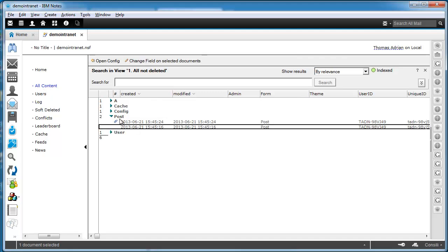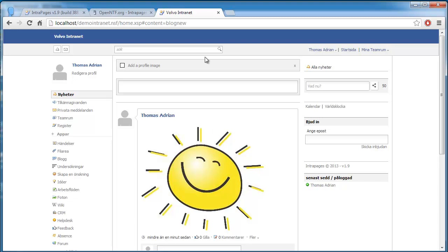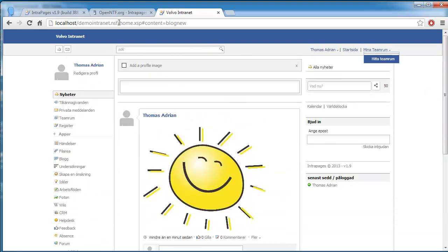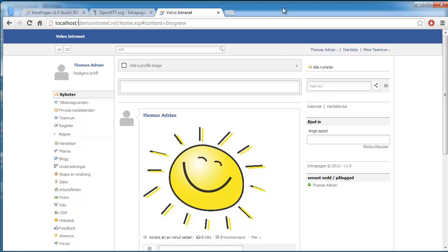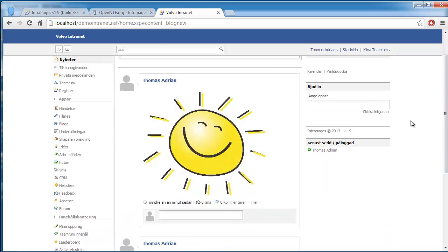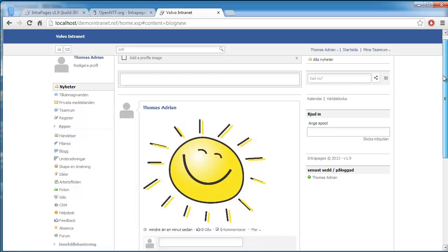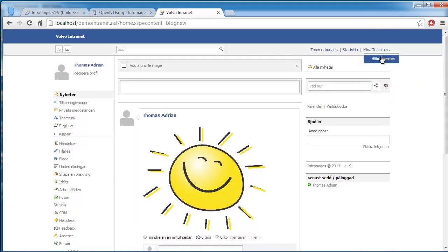So that's pretty much it. The intranet is up and running and you can set up as many of these as you like. You can set up another demo intranet too if you want to have different users and different content. So I hope you try it out and let me know what you think, and if you have any problems don't hesitate to contact me. Thank you.